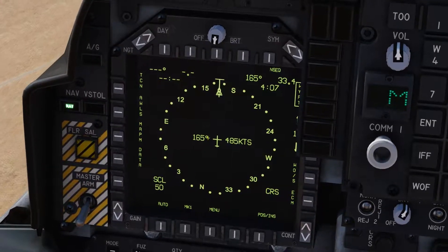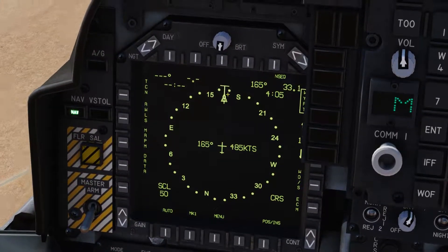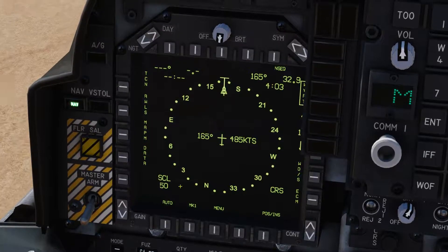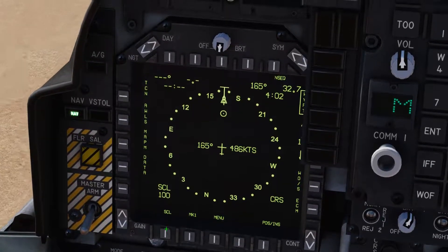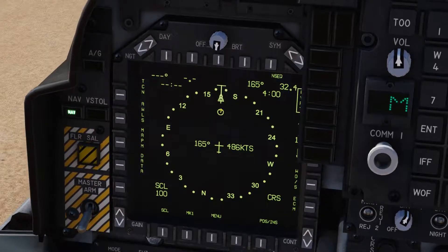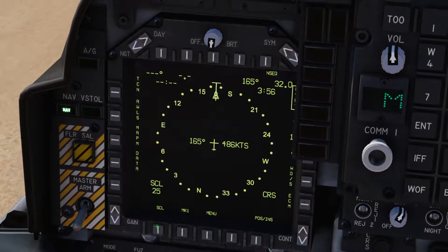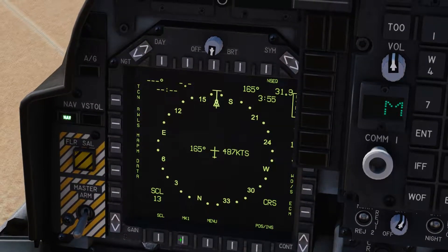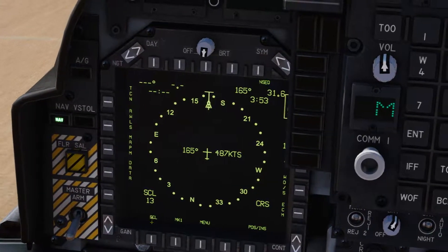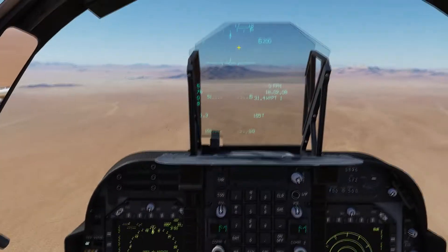You can change the scale on the display as well. We can scale it up to 50 and you can see our marker coming closer. Now scaled up to 100, we can see our destination there. You can scale that to anything you desire.